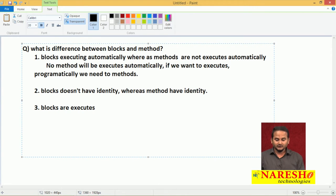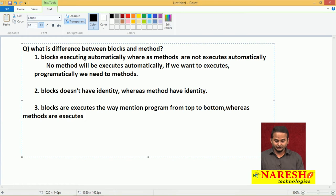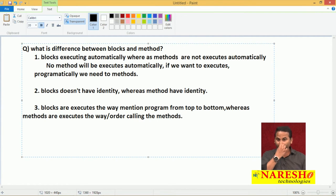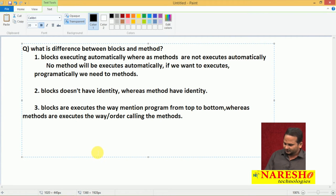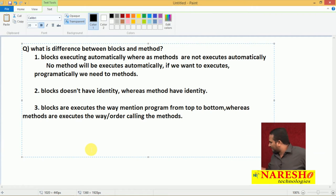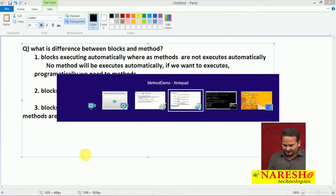Blocks execute in the order we mention them in the program, from top to bottom. Whereas methods execute in the order we call them. For example, I have M1 method and M2 method. First I am calling M1 method, later M2 method. Observing the output, we can understand: first M1 method executes, later M2. In which order I am calling - first M1, later M2 - in that same order they execute.